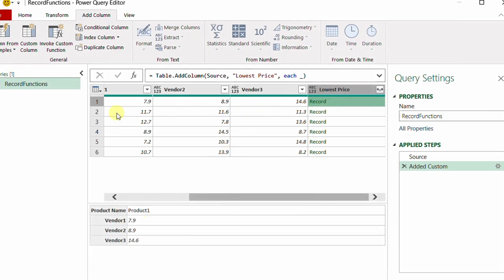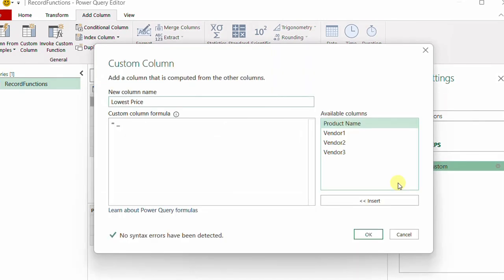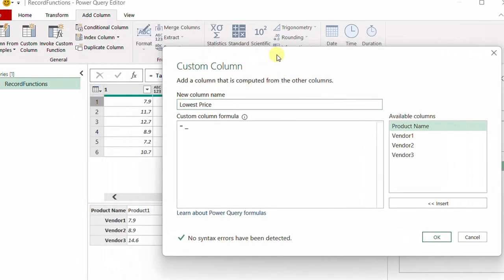If I check any of these records, it contains the entire record of the table — the product name, Vendor One, Vendor Two, Vendor Three. If I add more columns to this table, the underscore shorthand will still capture the entire record. The underscore can replace a record, and sometimes a table, depending on the context or code you're using.